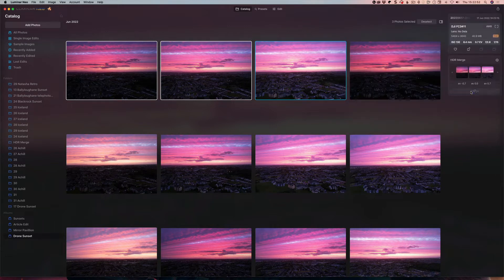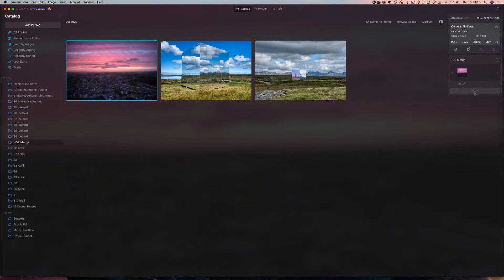That's pretty much it. I'm going to click Merge and we can see a little timer letting you know that stuff is happening. It's not a beach ball, just a little spinner.